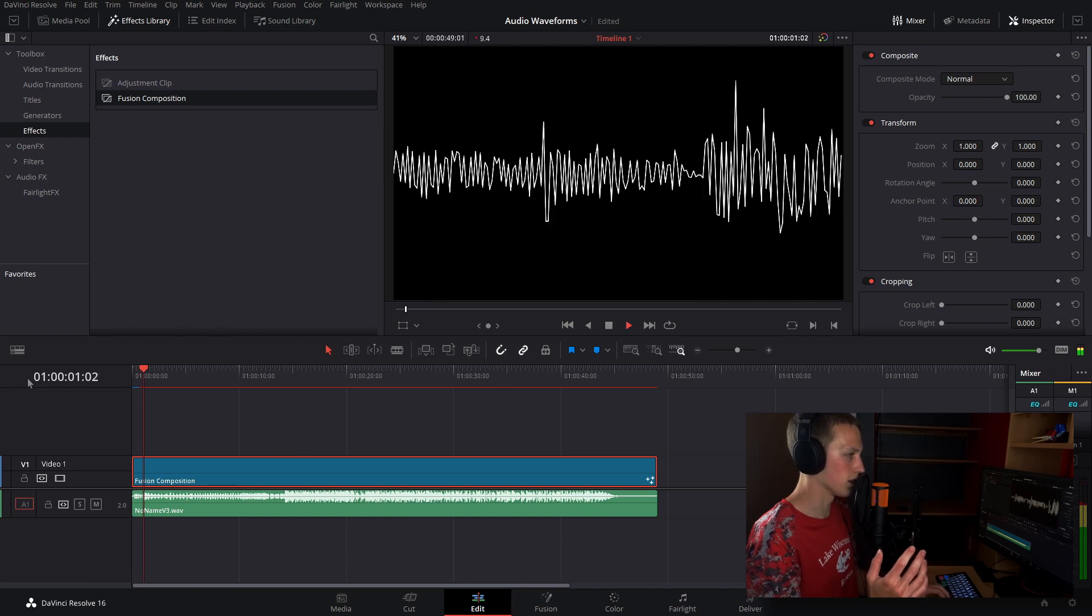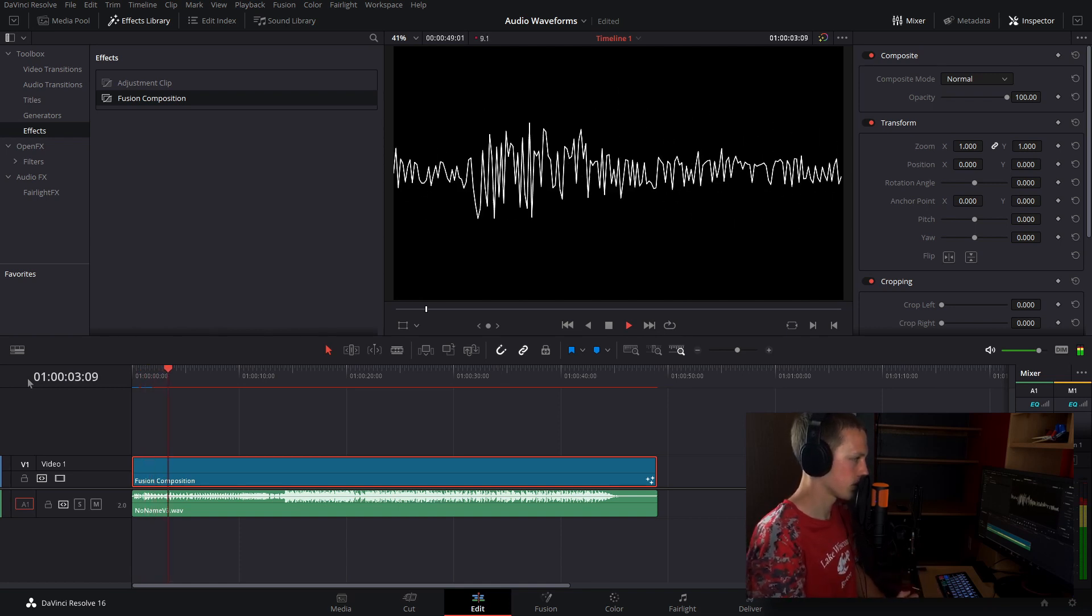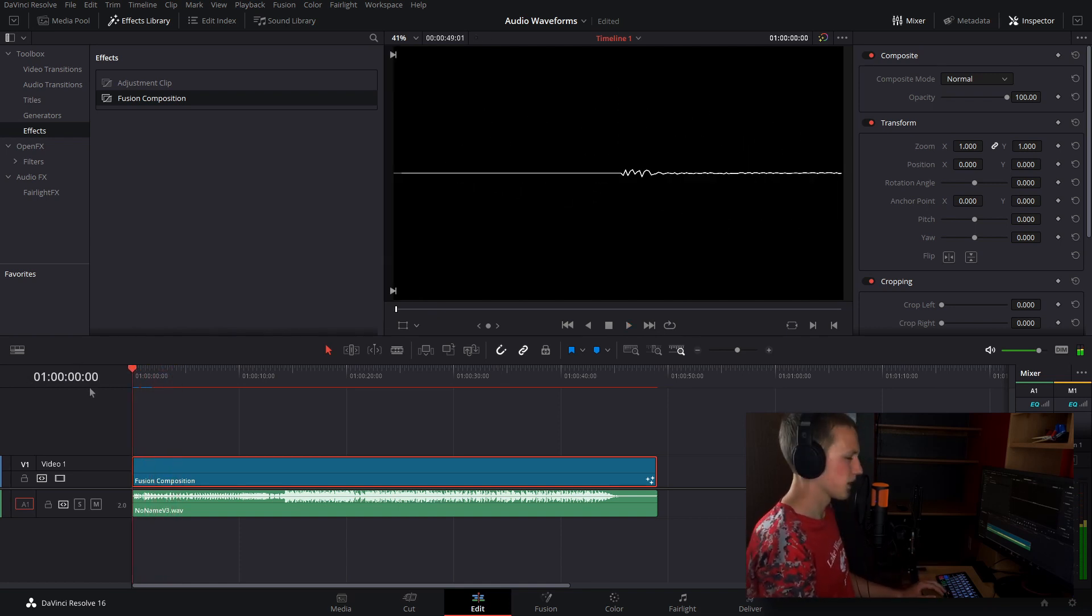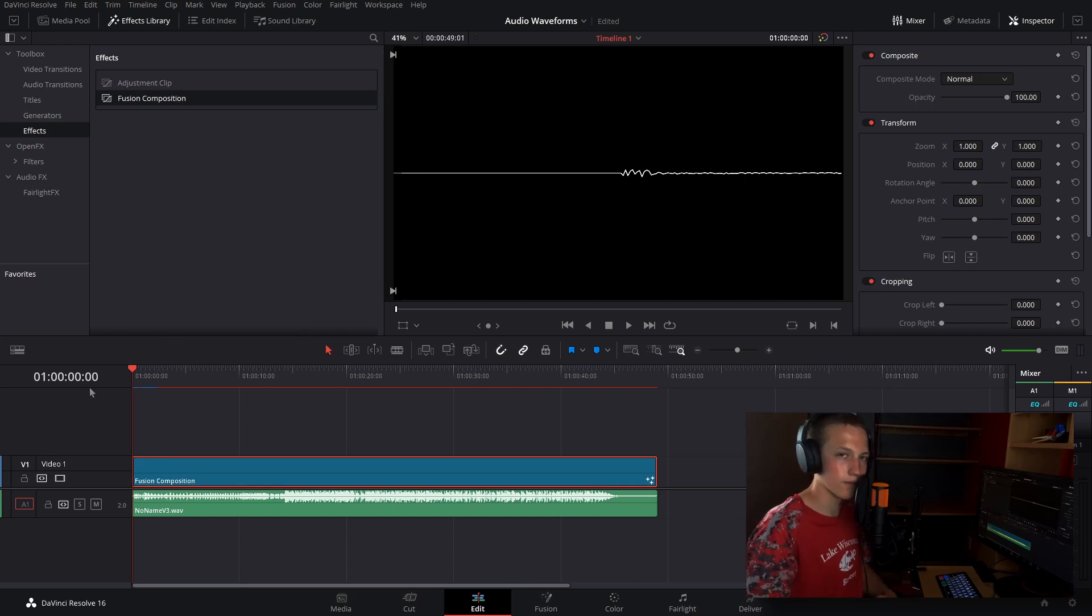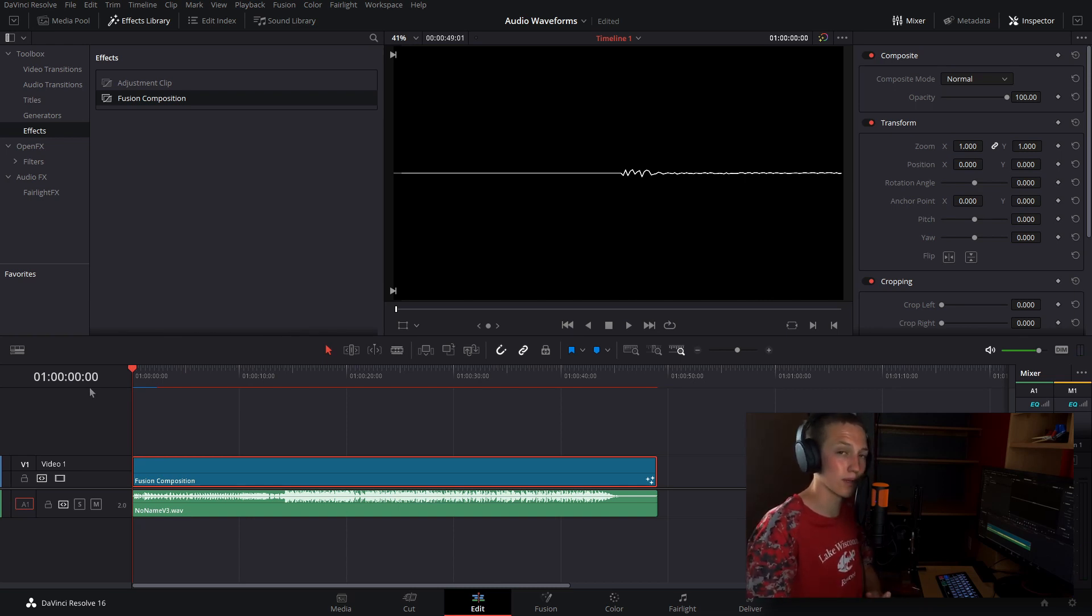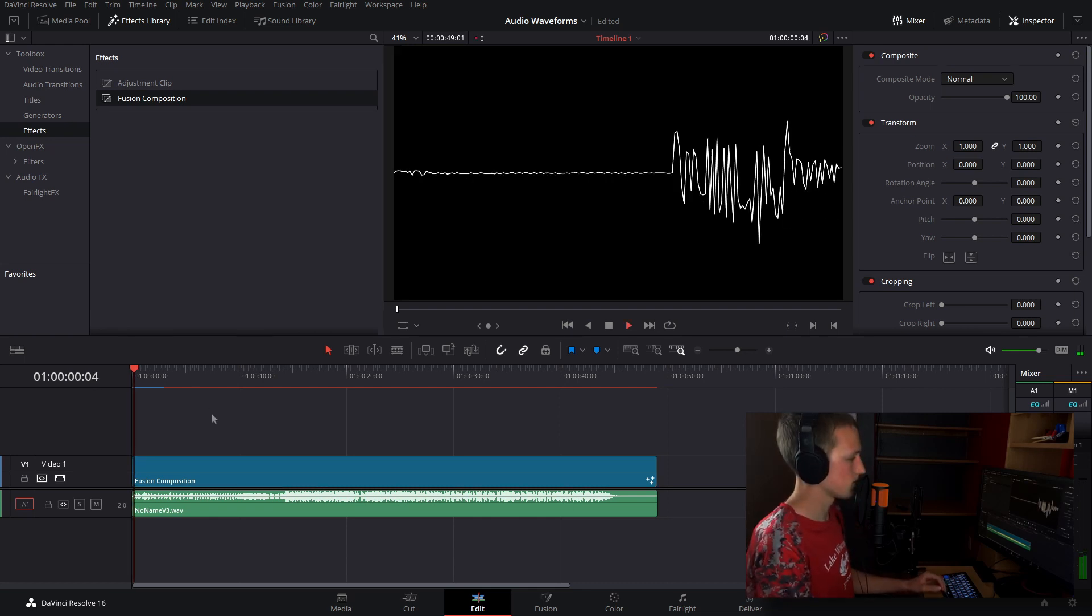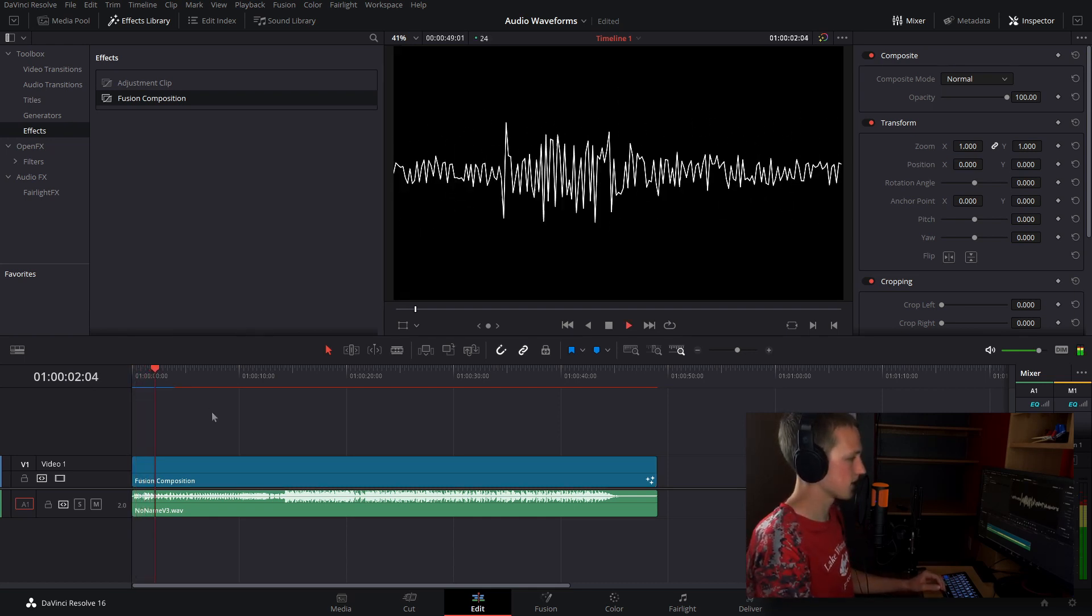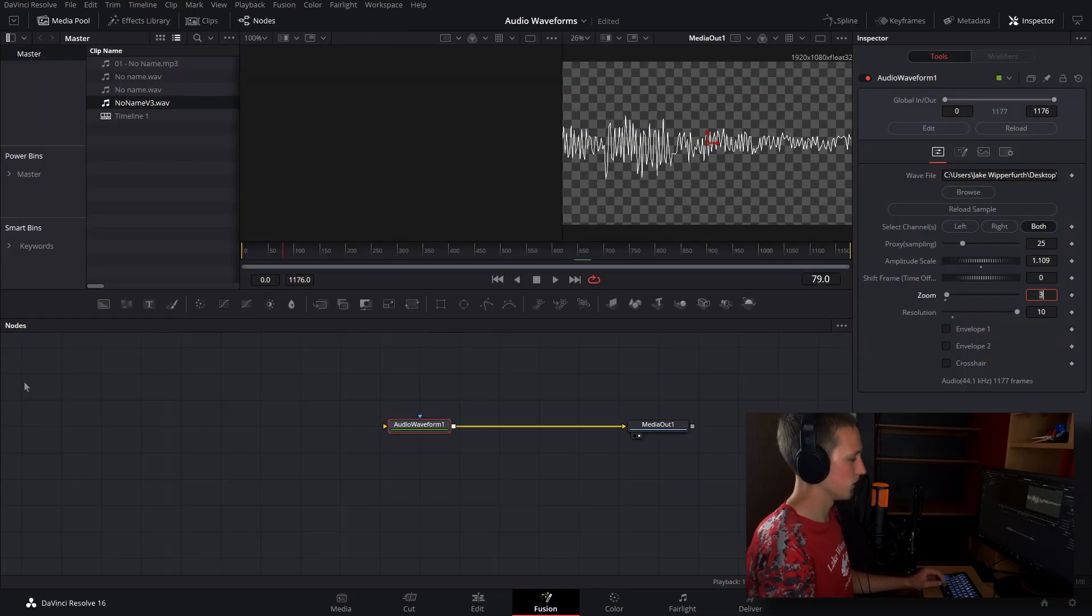With the audio. And the reason we have to keep coming back to the edit page is because you still cannot hear the audio inside of Fusion. Hopefully that will come out in a future update like DaVinci Resolve 17. So let's play this. And as you can see, that looks pretty cool.